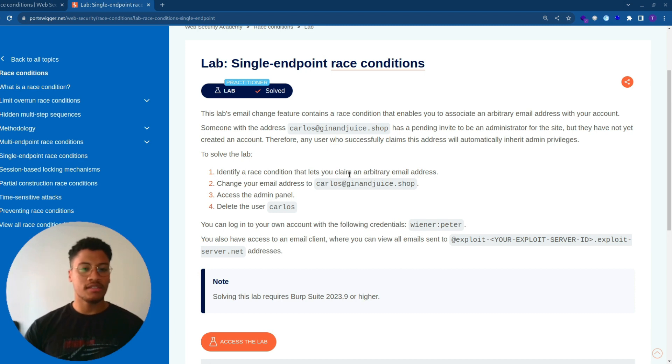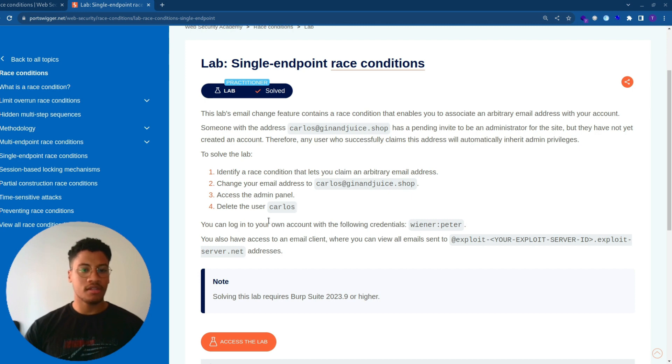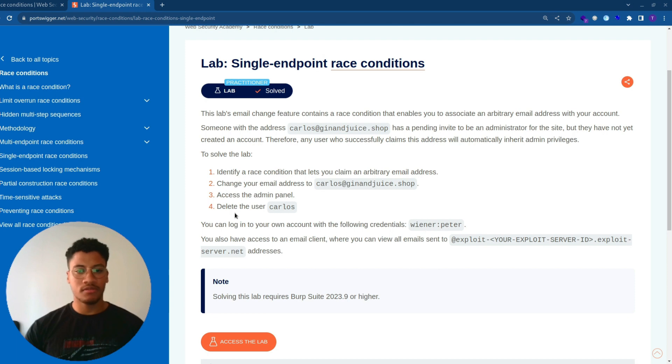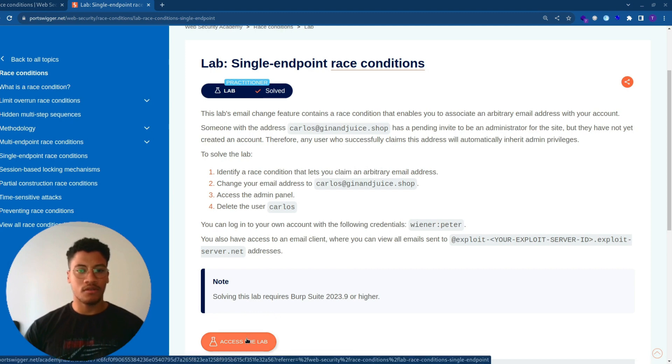To solve the lab: identify a race condition that lets you claim an arbitrary email address, change your email address to carlos@ginandjuice.shop, access the admin panel, and delete the user Carlos. We can log in with the credential wiener:peter and we can use the exploit ID server available. Now let's focus on the lab.